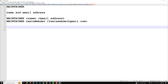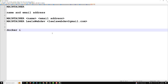Now if you want to view the maintainer information of an image, you can use the 'docker inspect' command followed by the image name. Using this command you will be able to see the maintainer information of the image.